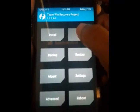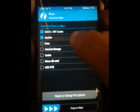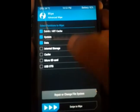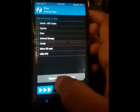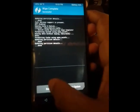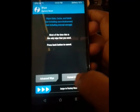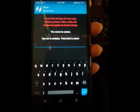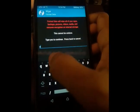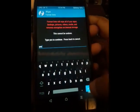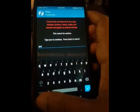Now go to the Wipe option, then Advanced Wipe. Select Dalvik cache, System, Data, and Cache partitions, then swipe to wipe. Press Back and go to the Format Data option, tap Yes, then type 'yes' and press Enter. Your internal storage will now be formatted and wiped completely.